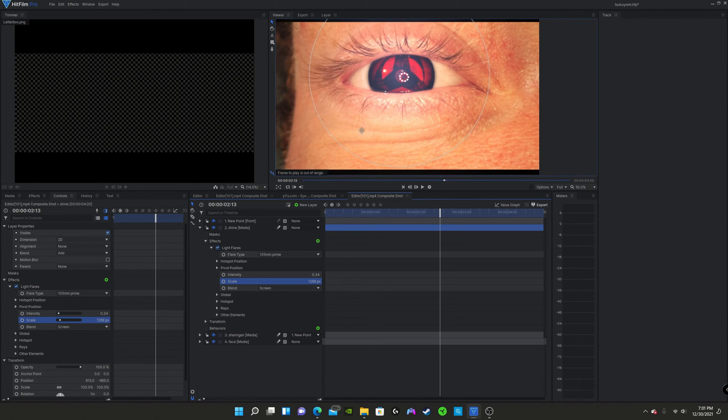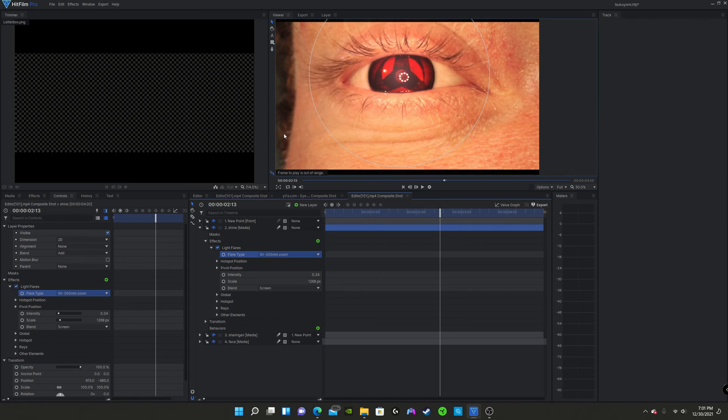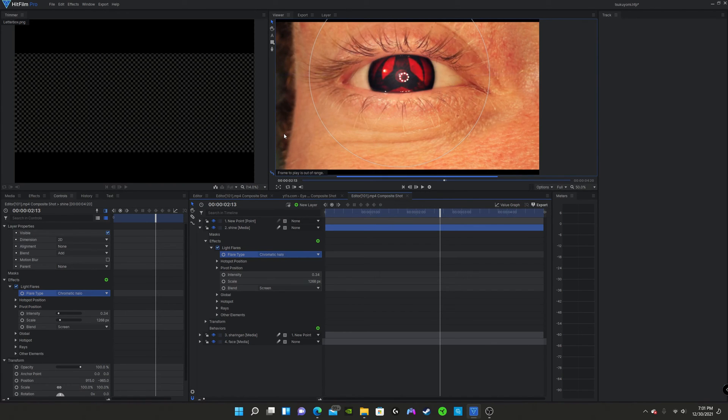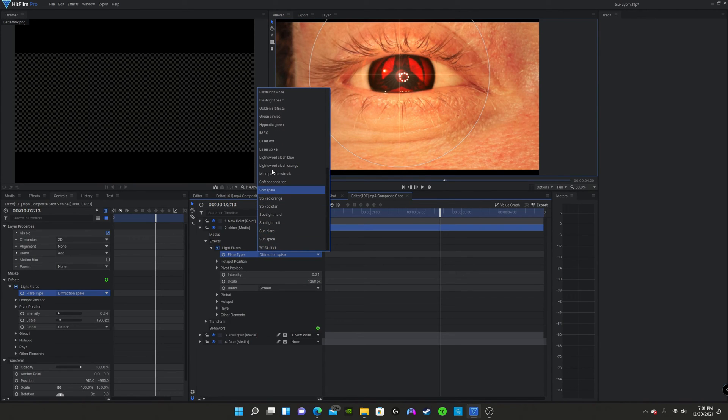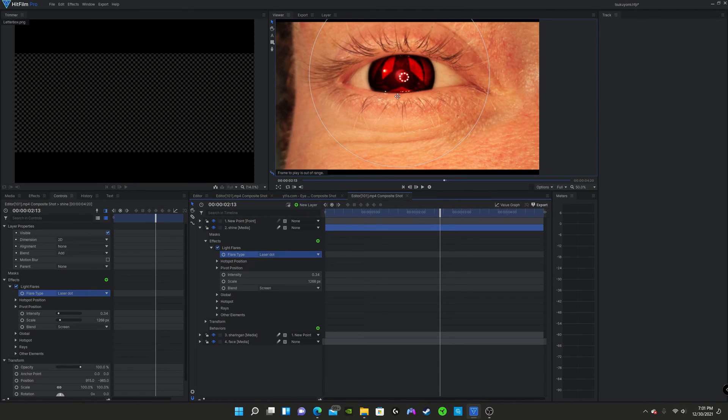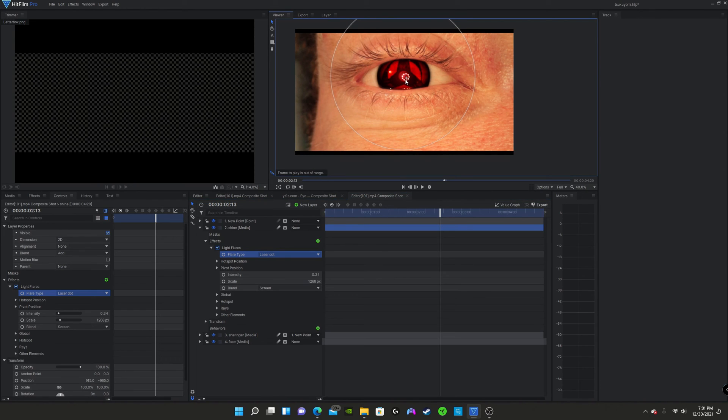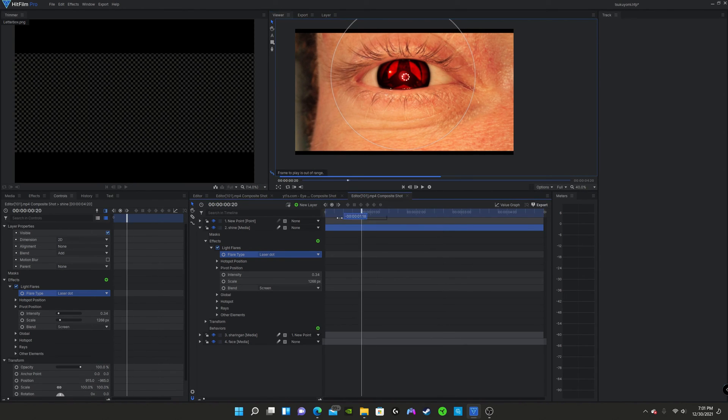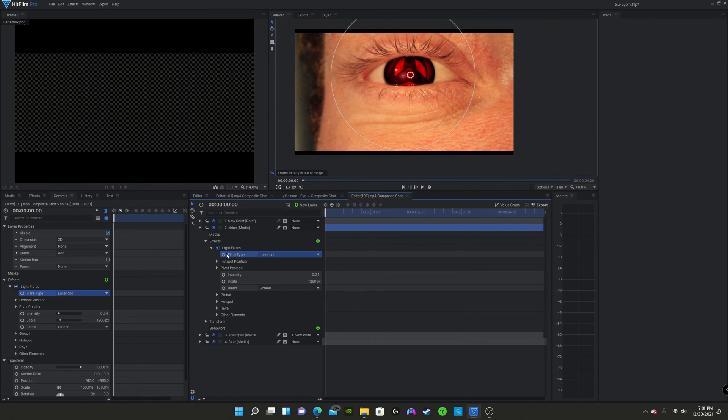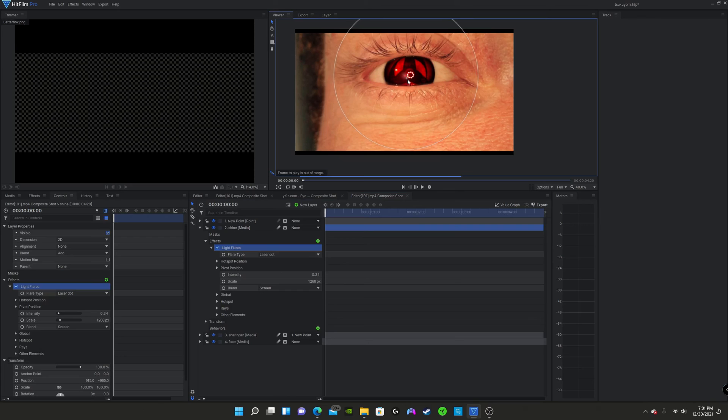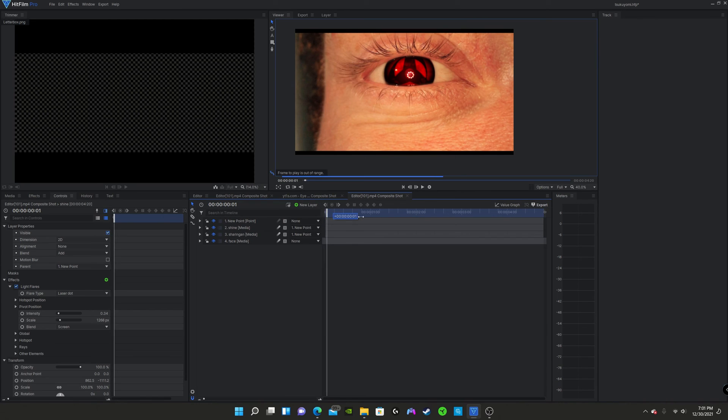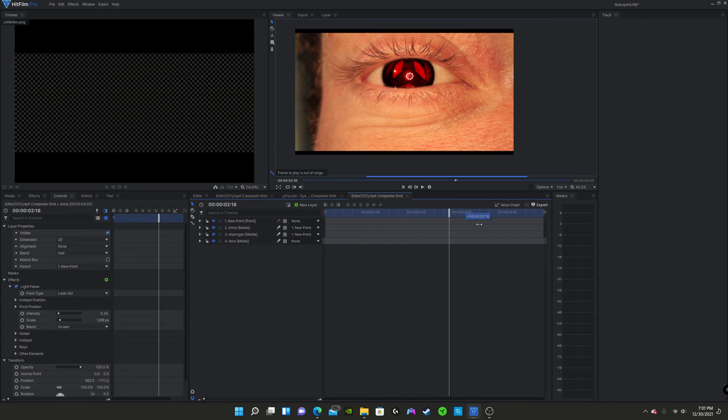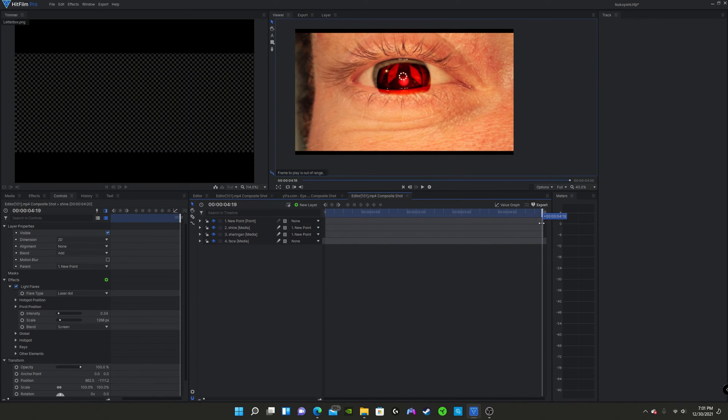Put this light flare on the shine. And we're going to change this. Bring down the intensity and the scale. We're not going to overkill. We're just going to have it as a slight glow. Now you can cycle through these, see which one you like best. But in my opinion, the best looking glow is the laser dot. I think that fits the sharingan the most.